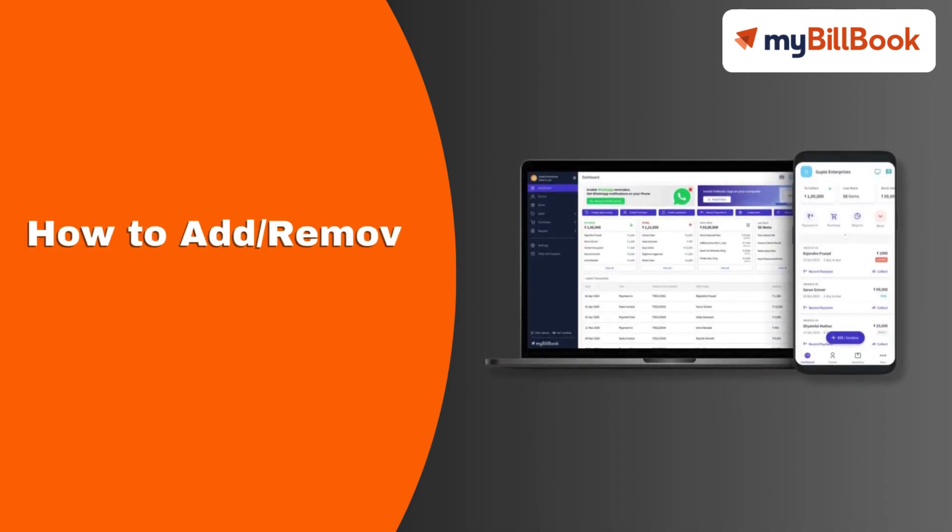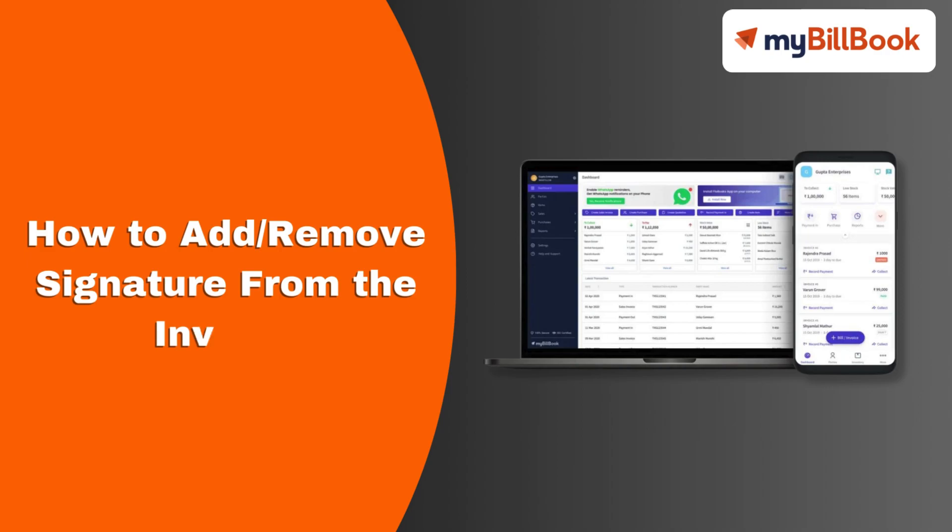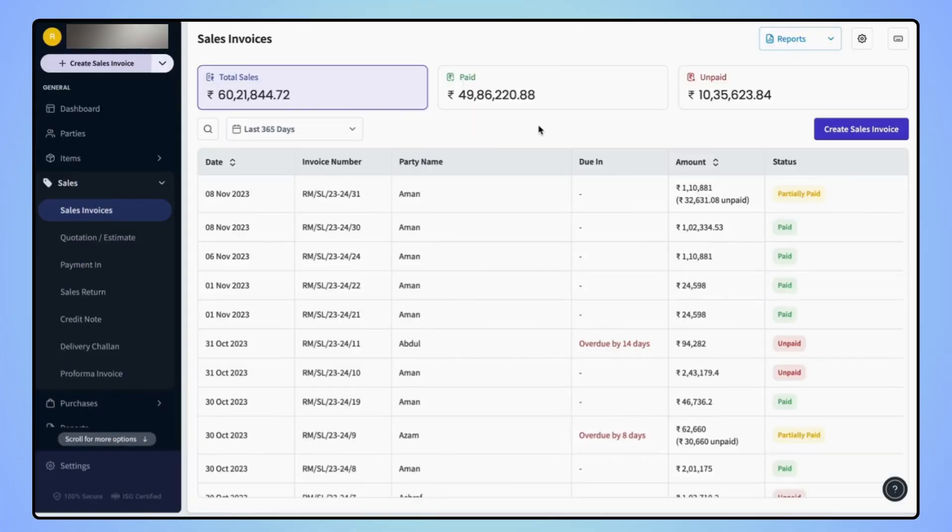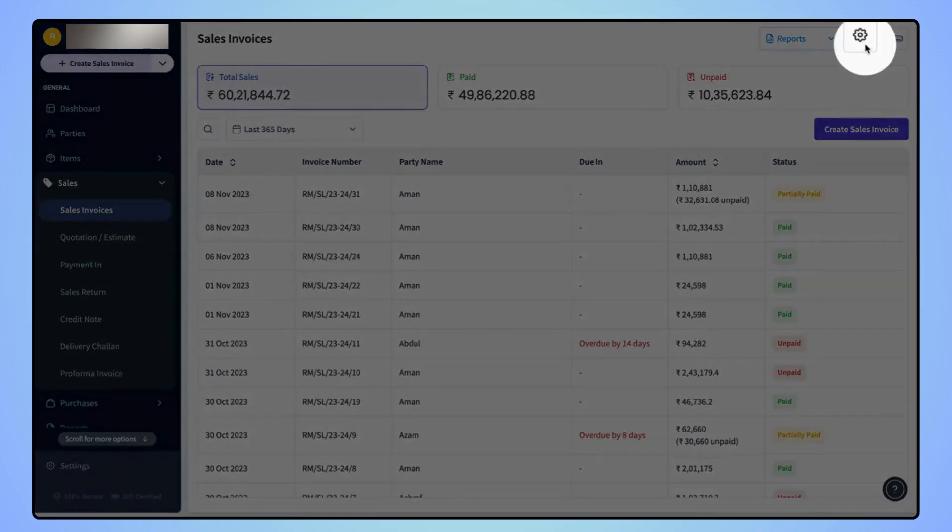In this video, we will see how users can add or remove the signature from the invoice. On the sales invoice dashboard screen, users have to click on settings button on the top right corner of the screen.